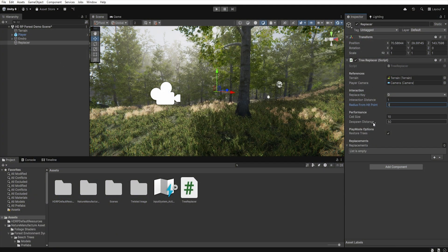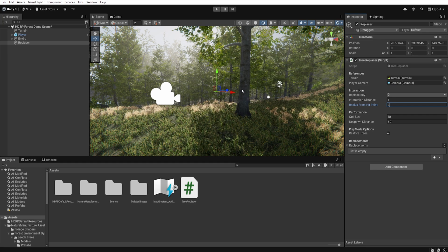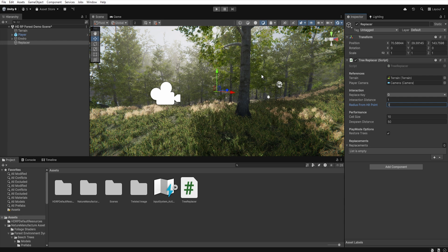Below in the Despawn Distance we set the distance at which a prefab is removed and replaced with the original tree from terrain trees. This prevents the game from becoming overloaded with hundreds of prefabs that the player has replaced and left behind.